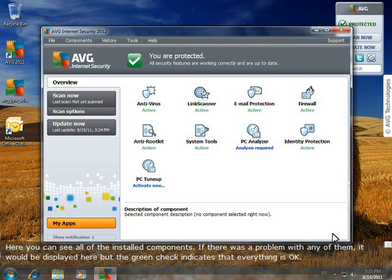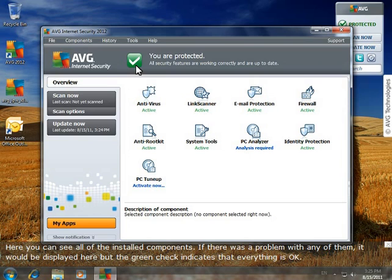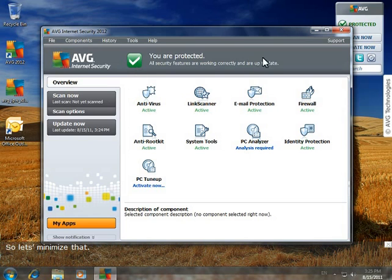You can click this to open the AVG user interface. Here, you can see all of the installed components. If there was a problem with any of them, it would be displayed here. But the green check indicates that everything is okay. So let's minimize that.